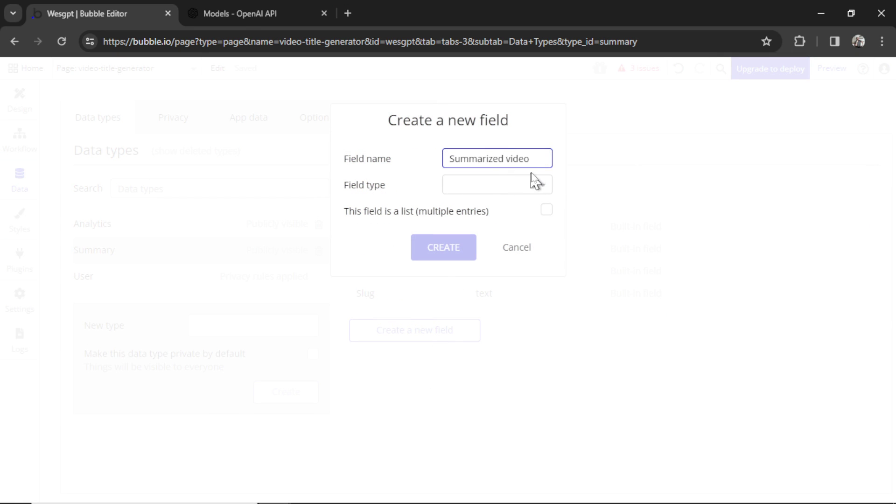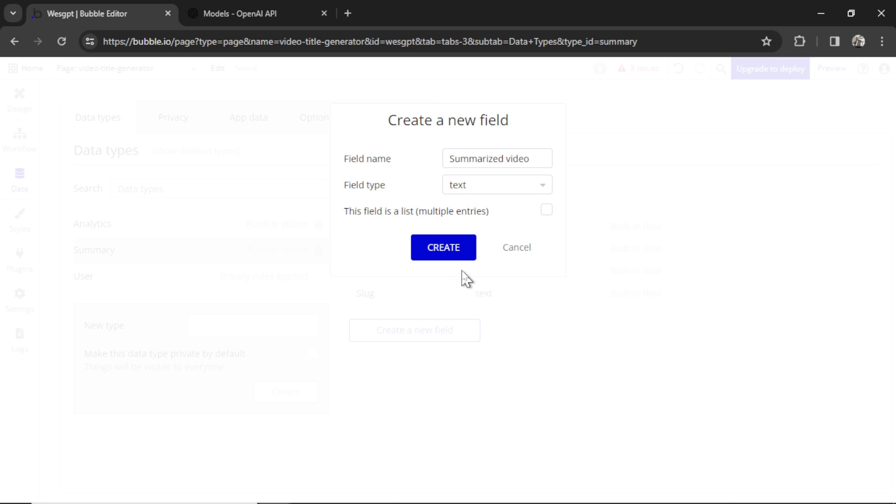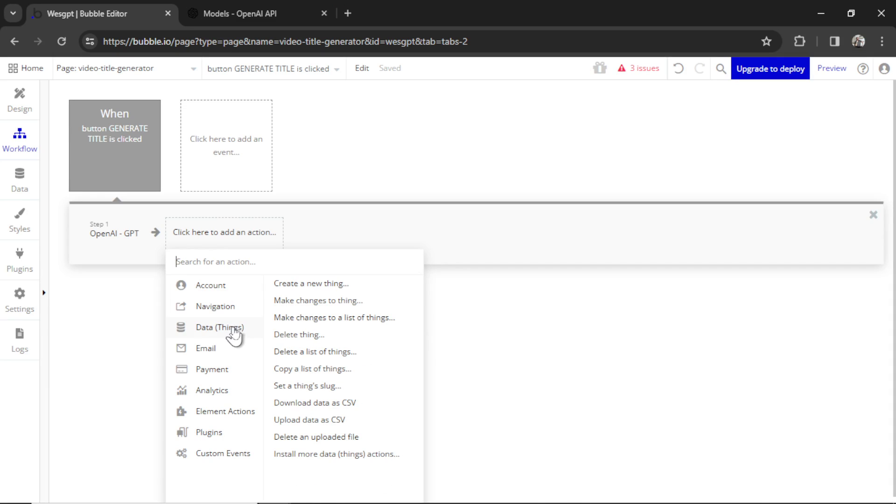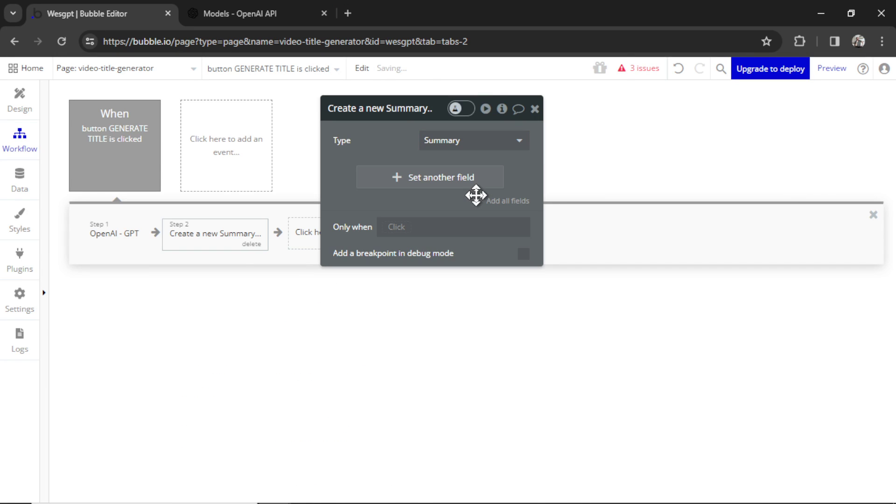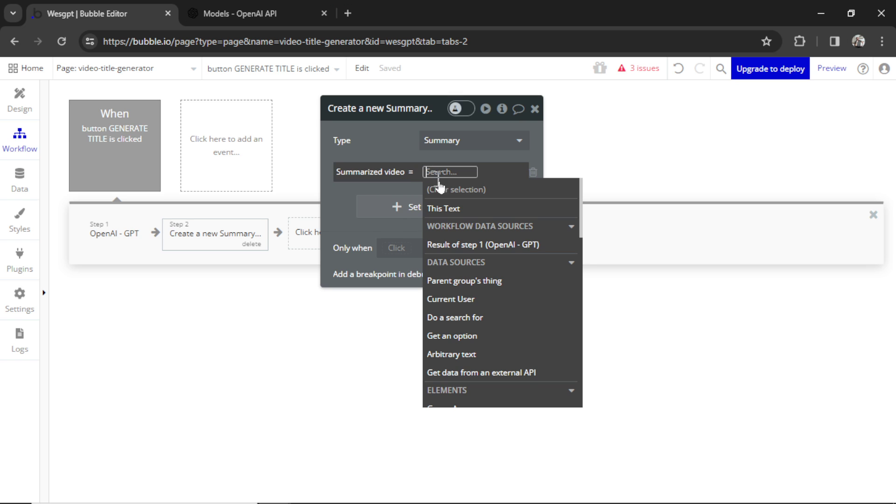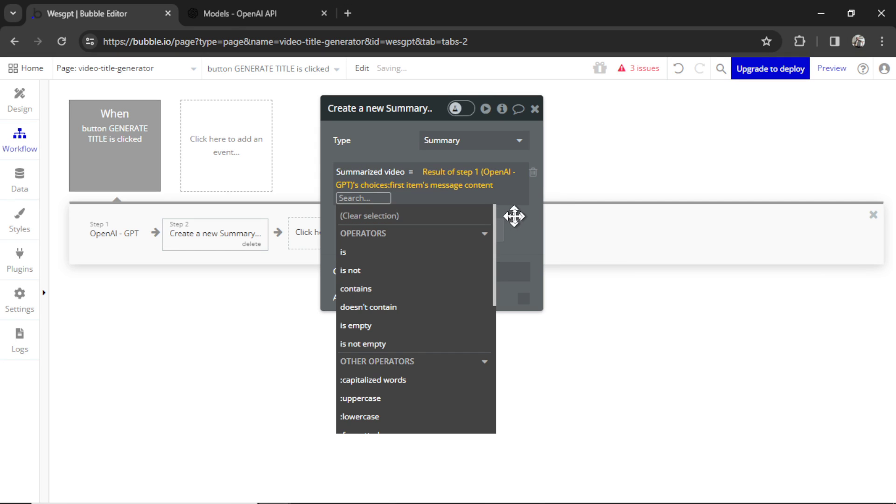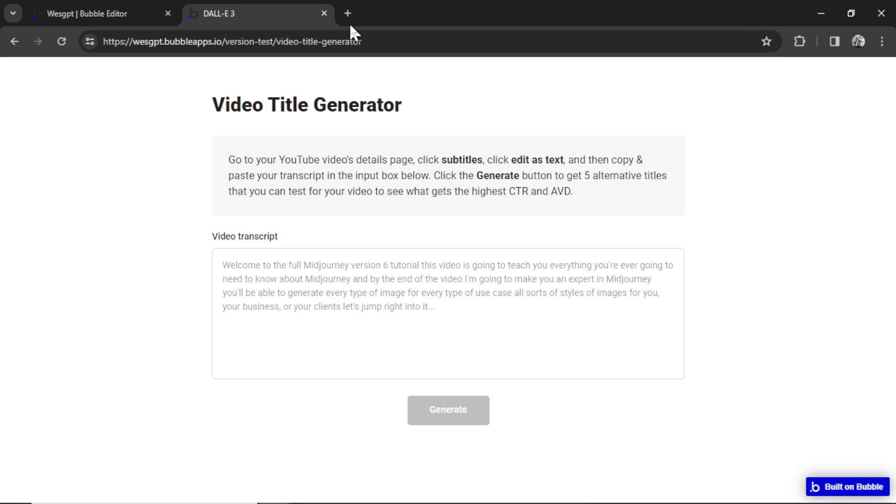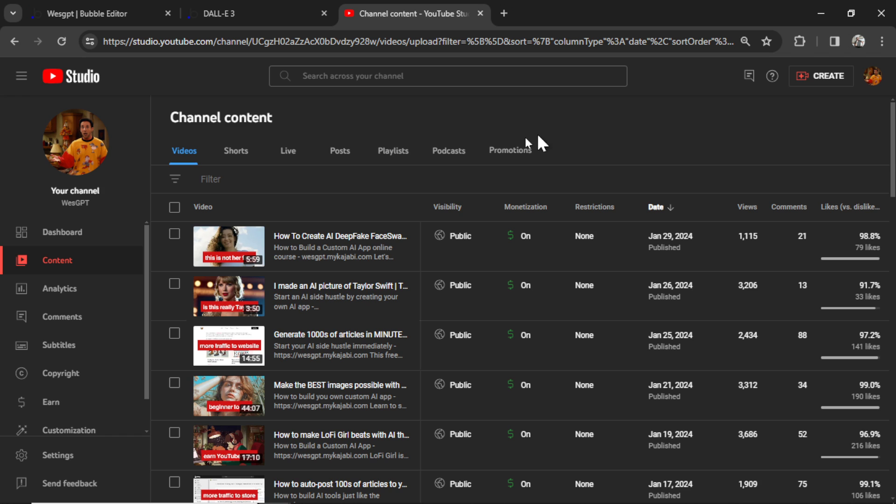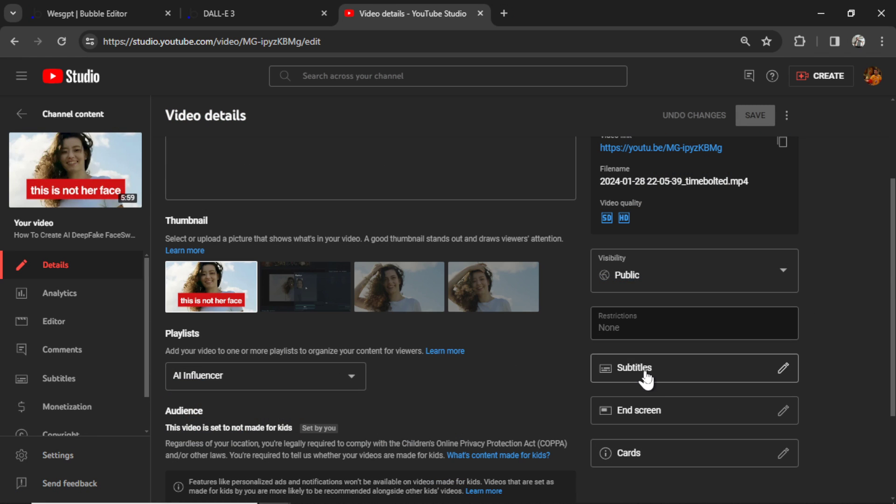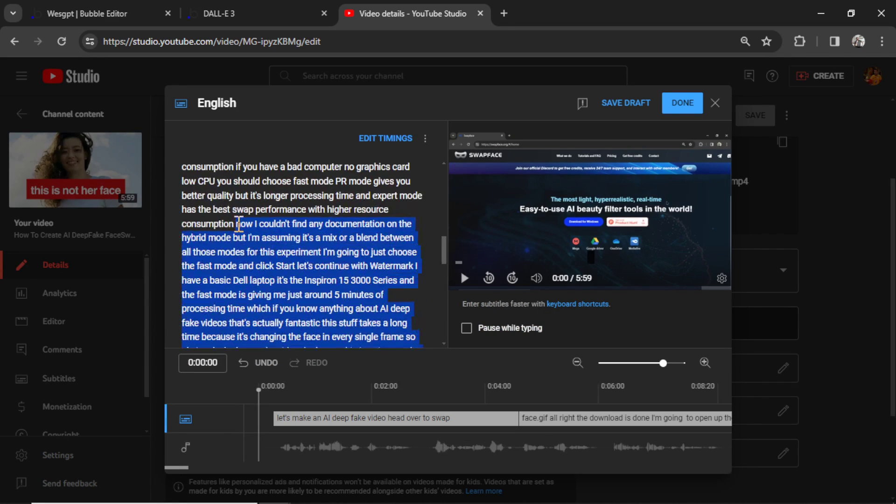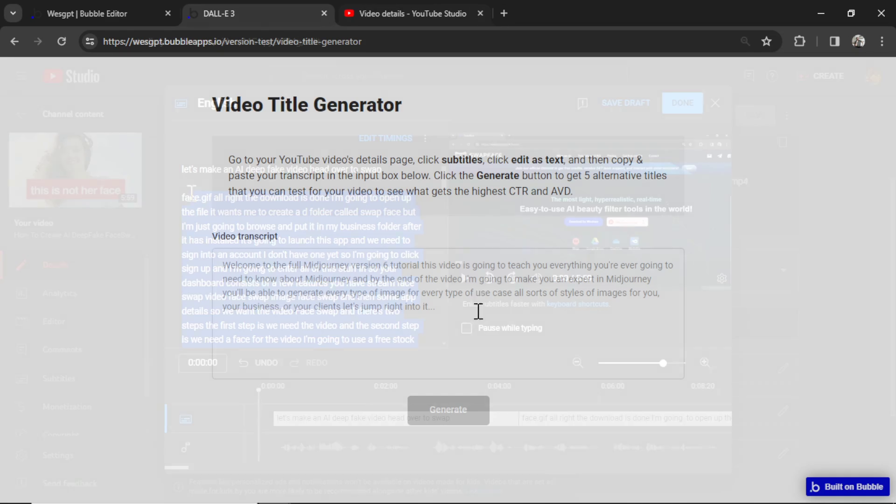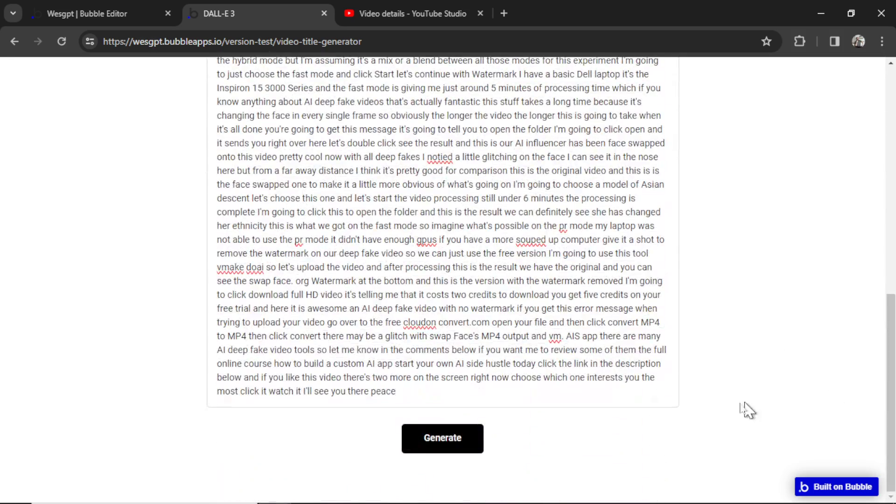And for testing purposes, let's go to data. I'm going to create a new type called summary and click create a new field. It's going to be called summarized video. The field type is going to be text. Let's click create. And then back in workflow, we're going to add another action, data, create a new thing. We're going to create a summary. And then the field summarized video is going to be the result of step one. We go choices, first item, message content. I'm going to hit preview. Let's test it out. I'm going to go to my YouTube dashboard. Let's click my newest video about creating deepfake videos. I'm going to go to subtitles. And let's copy all of this text. This is the video transcript. Go back in here, paste it in. There we go. And I'm going to hit generate.